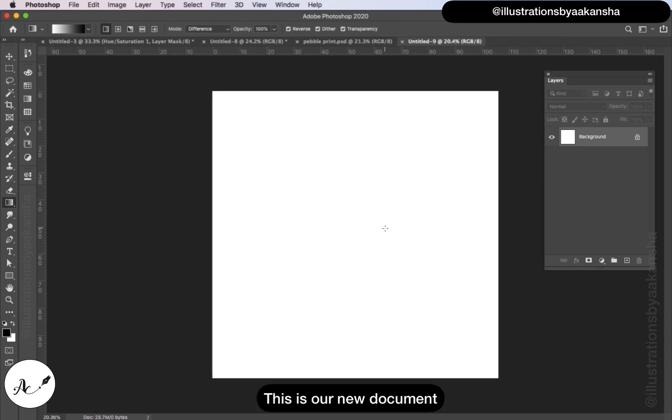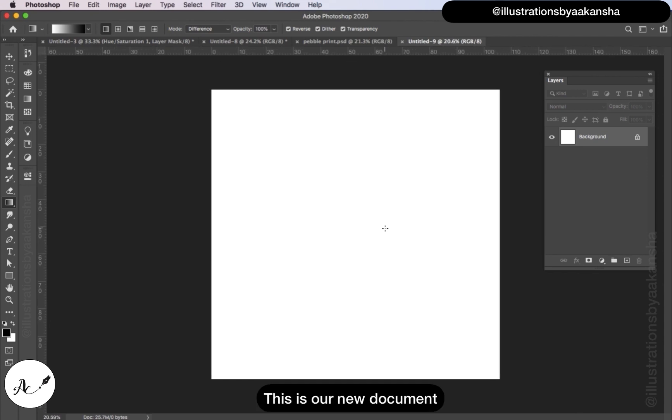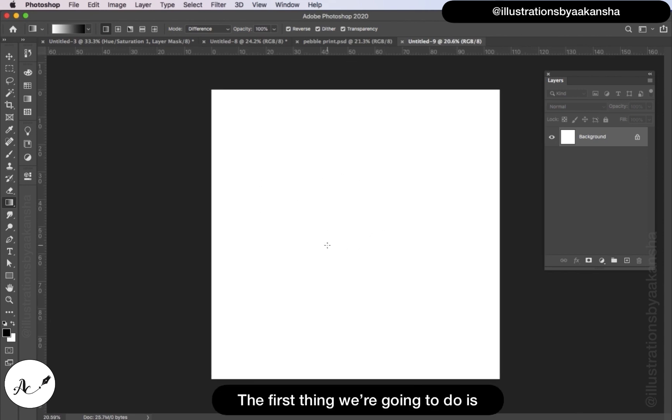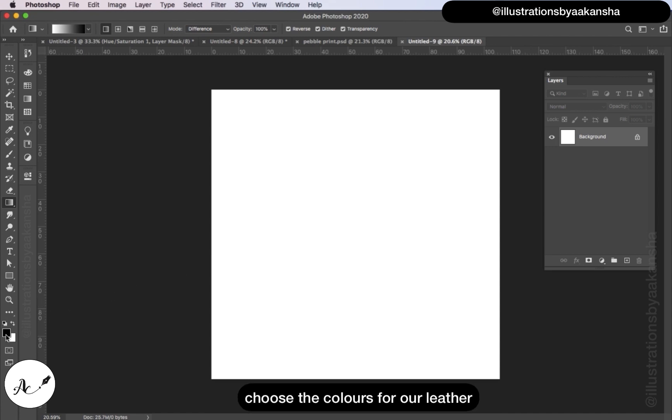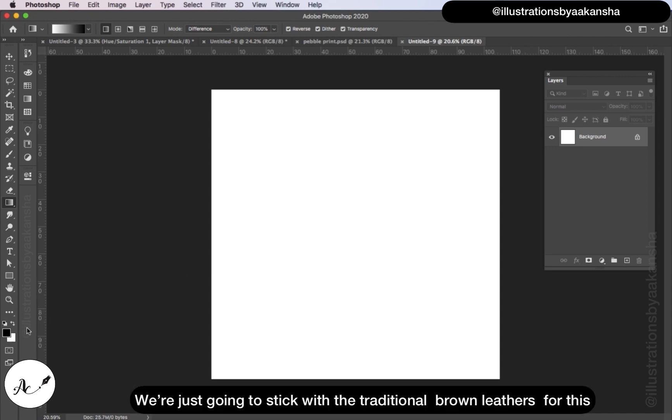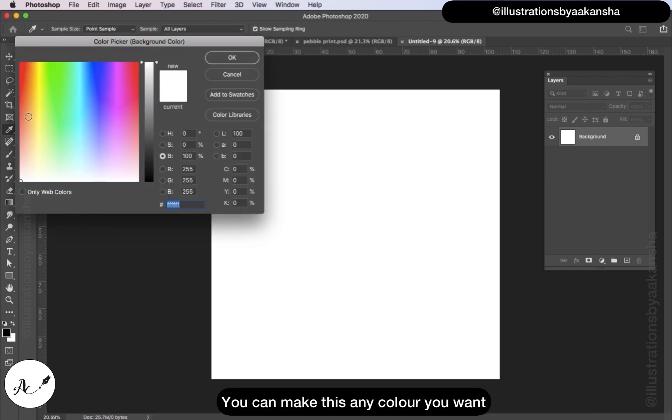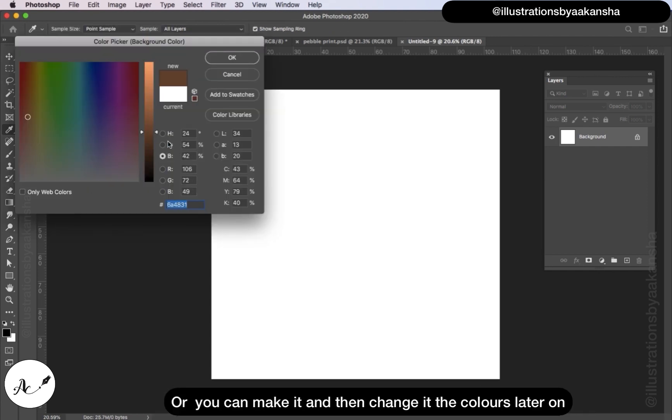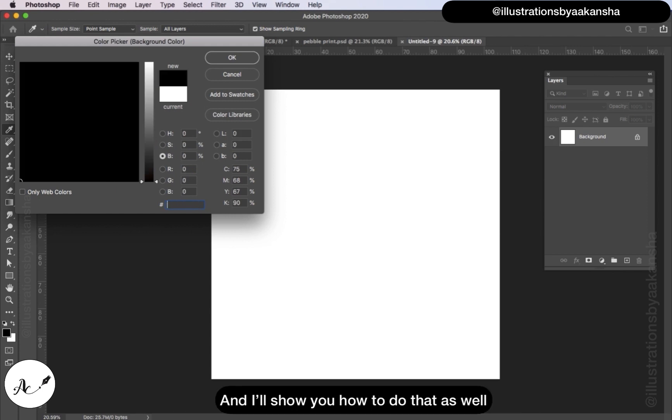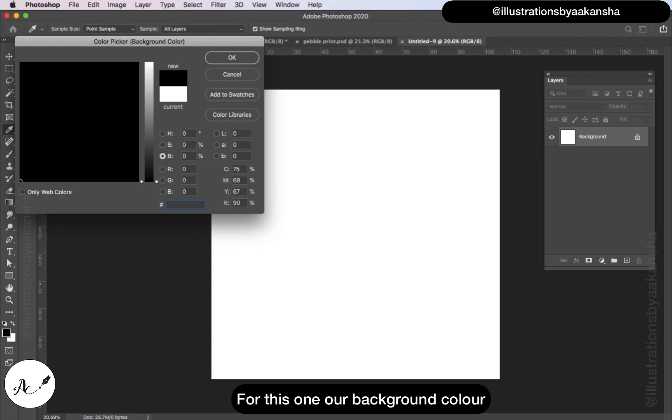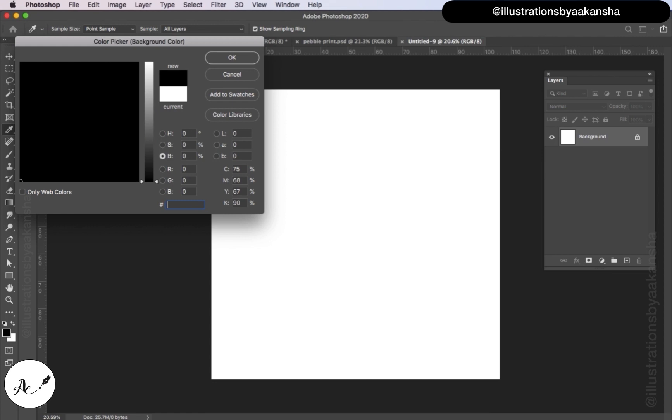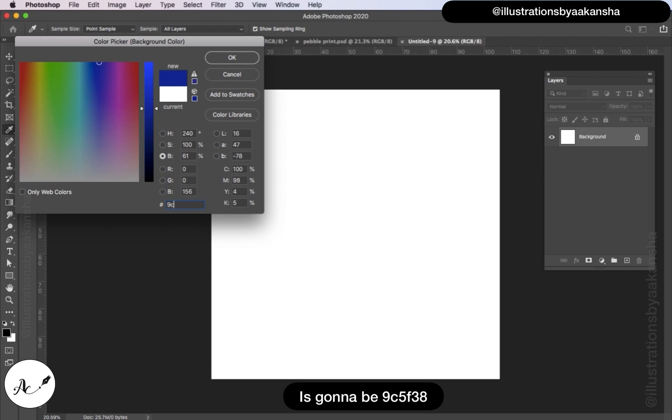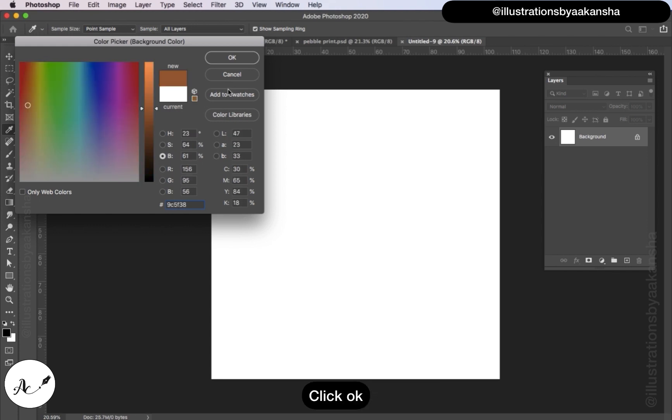This is our new document we're going to be working in. The first thing we're going to do is choose the colors for our leather. We're just going to stick with the traditional brown leathers for this. Our background color is going to be 9C5F38, click OK.